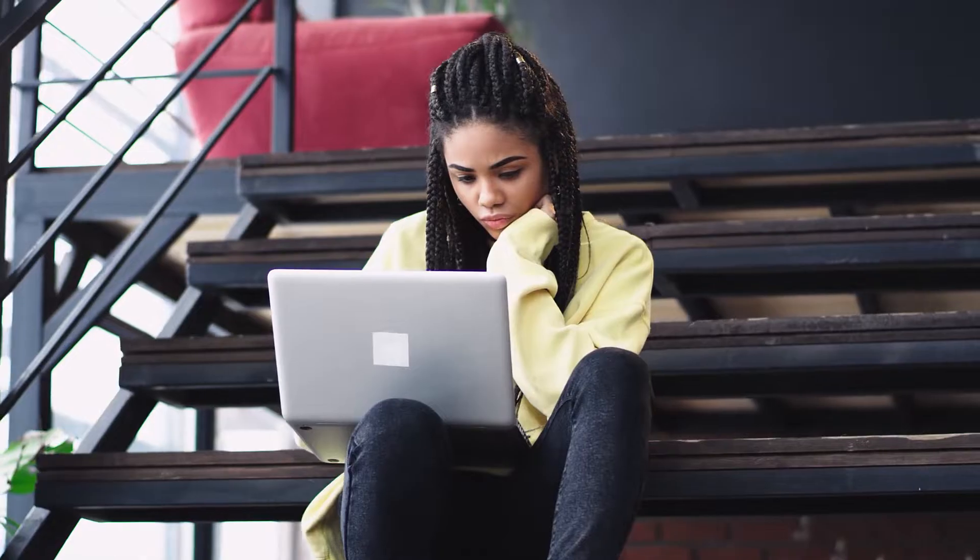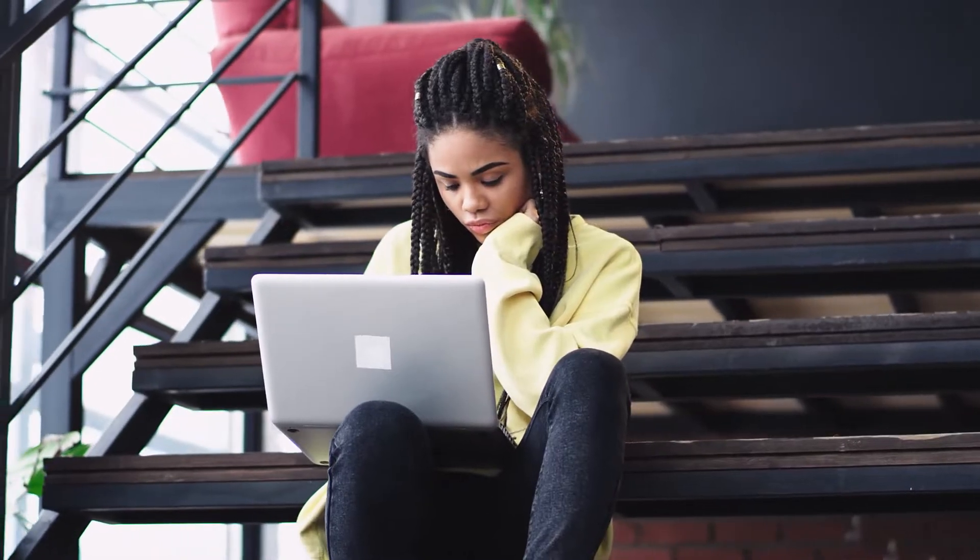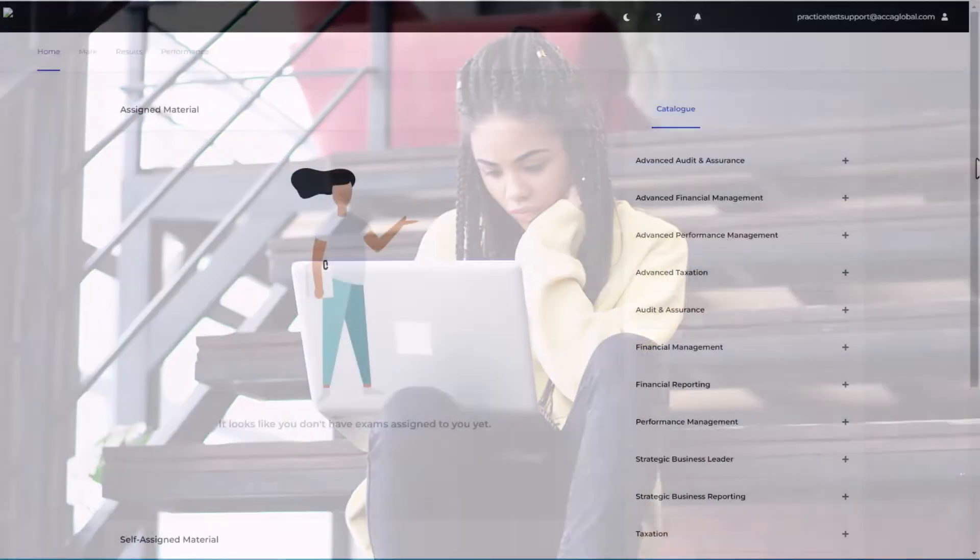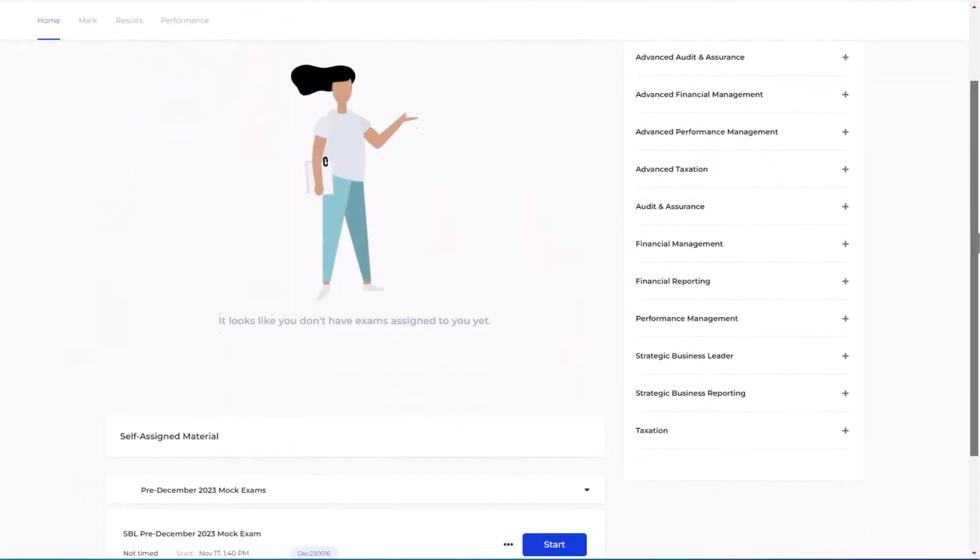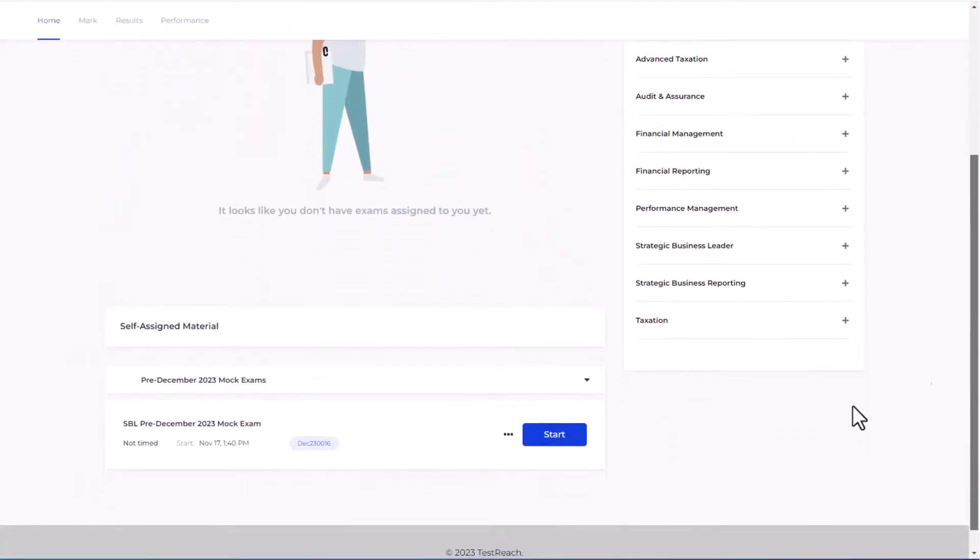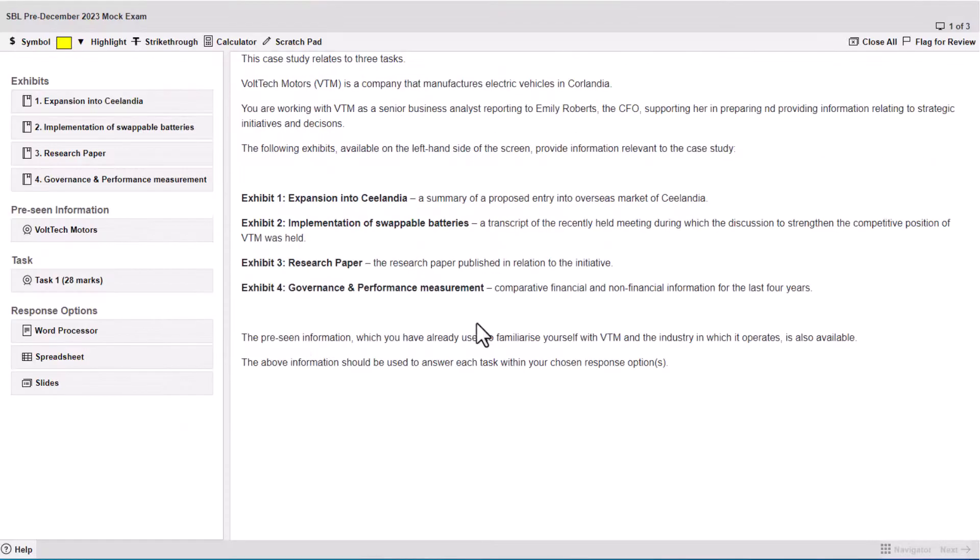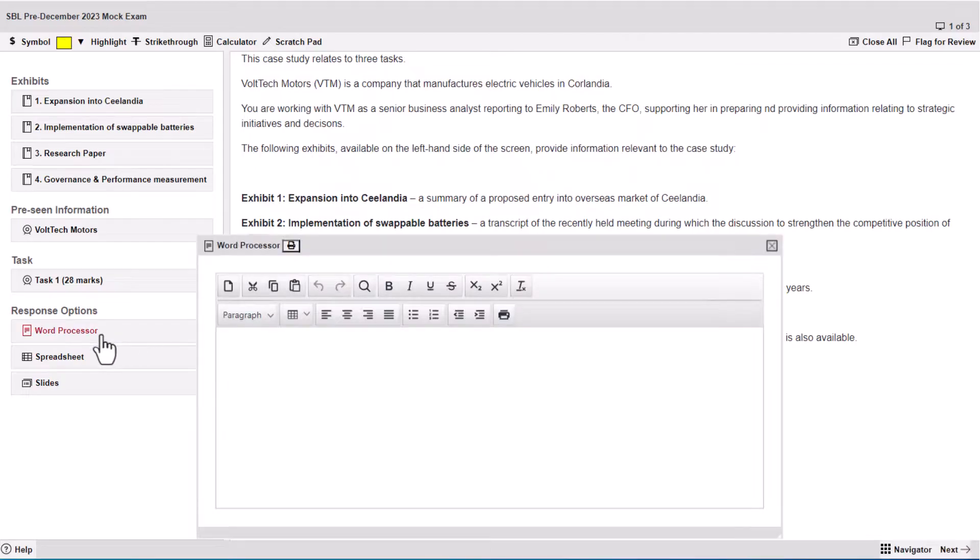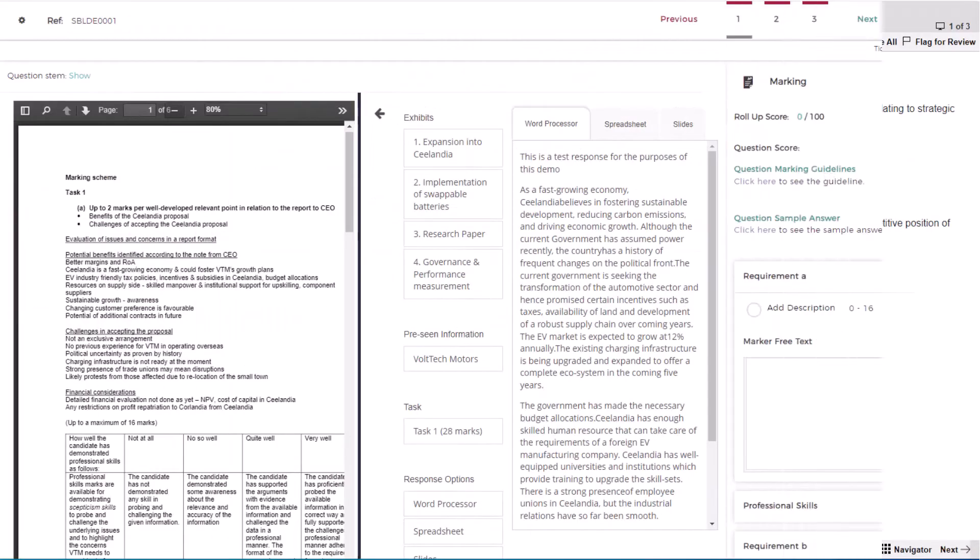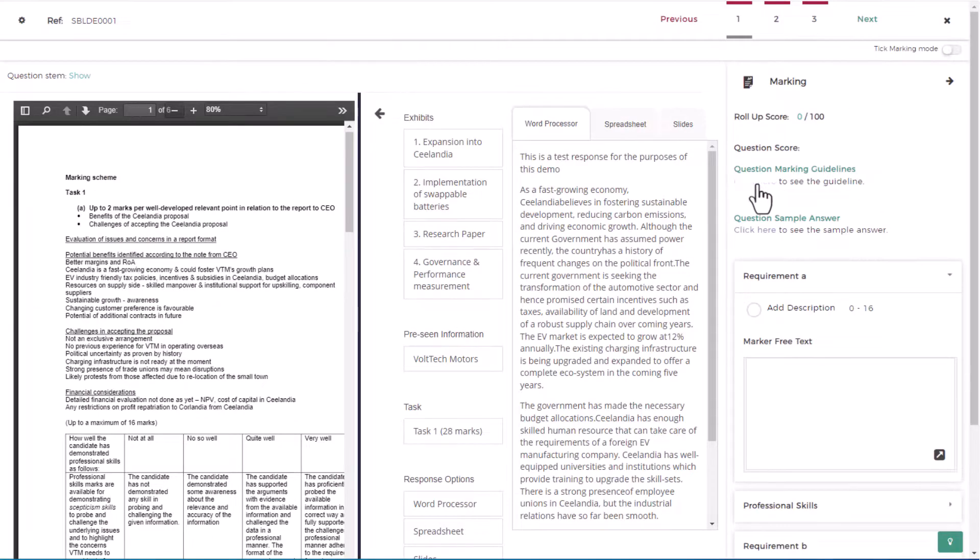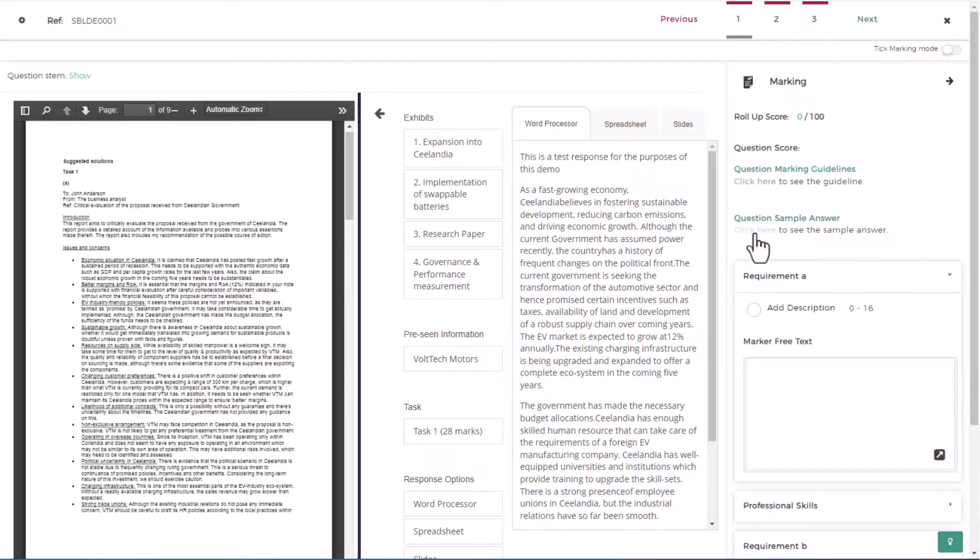As well as attempting questions using the ACCA practice platform, it is equally important for you to mark your own answer script and thoroughly review the ACCA marking guide and sample answer so that you can learn from any mistakes you may have made.